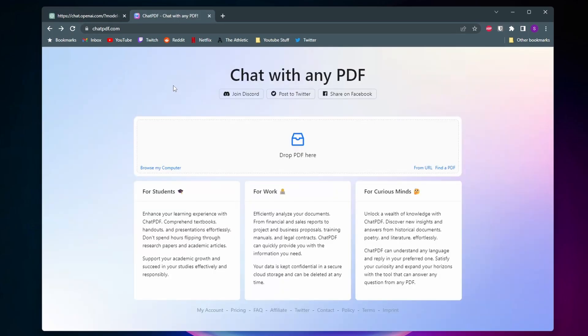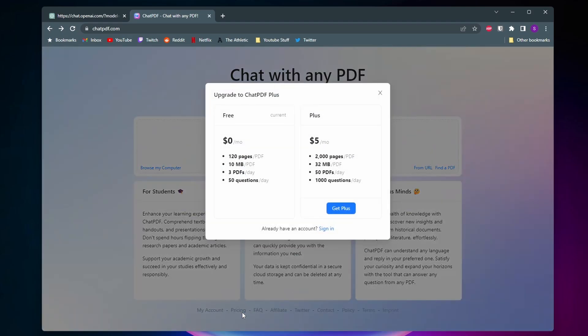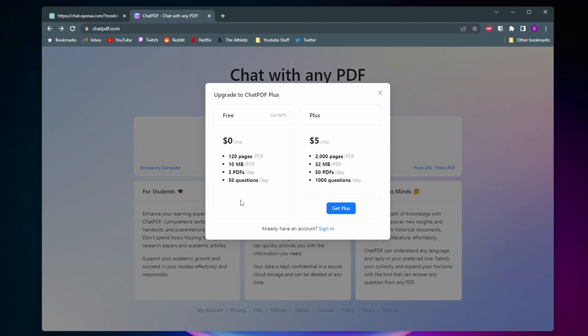ChatPDF uses the ChatGPT API and currently uses GPT 3.5 at the time of recording, and you're able to use it for free. You don't even have to make an account. On the free version, you can upload up to a 120-page PDF, it has to be at least 10 megabytes, you can upload three PDFs per day, and ask up to 50 questions per day.